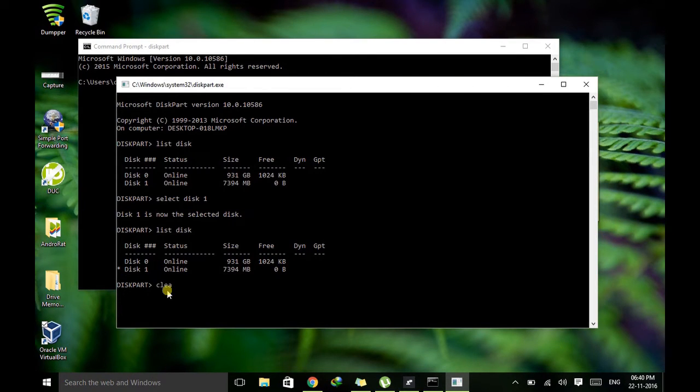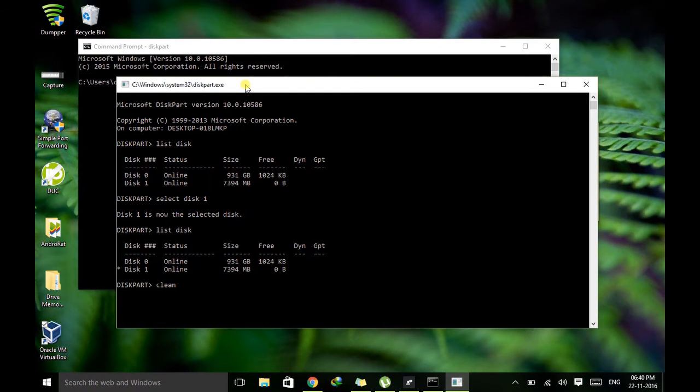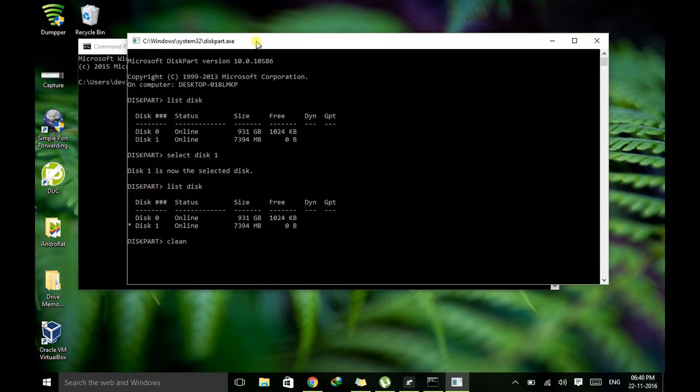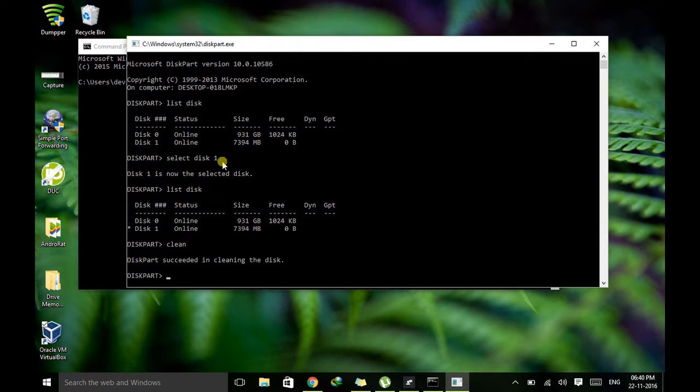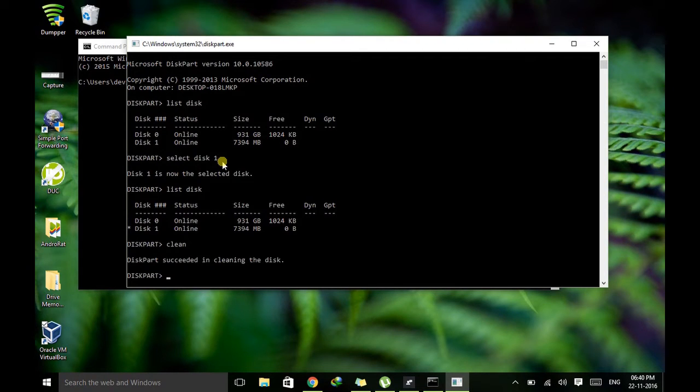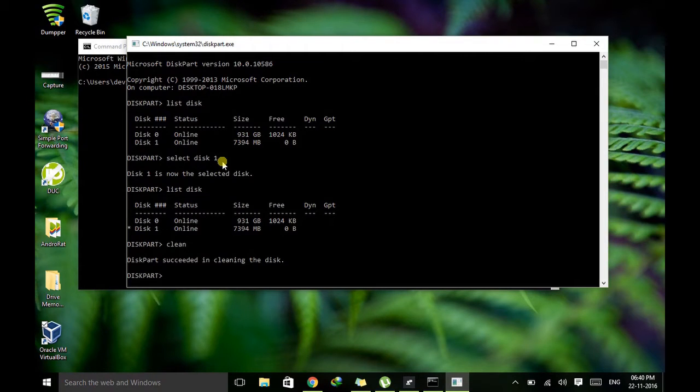So what we need to do now is just need to clean the configuration file of this pen drive. So I type clean. So now the configuration file is cleaned. Now we will configure this pen drive according to our needs. So we successfully cleaned.